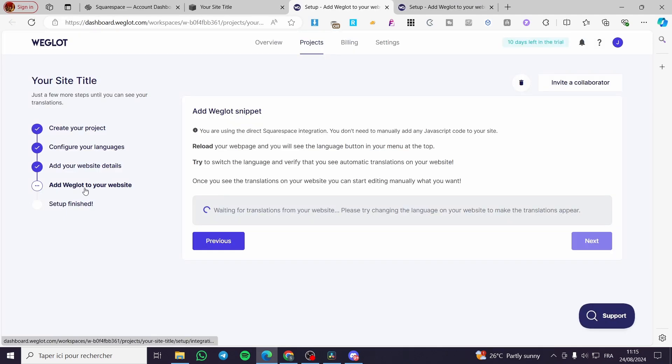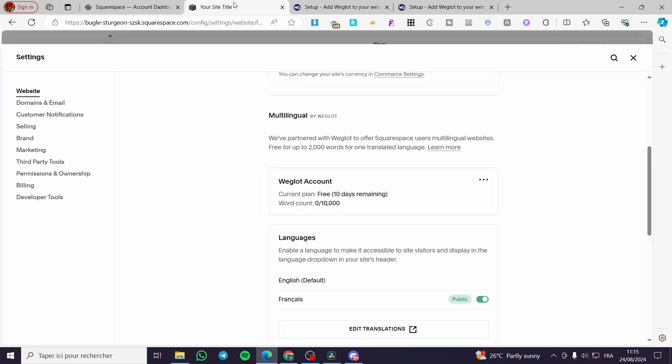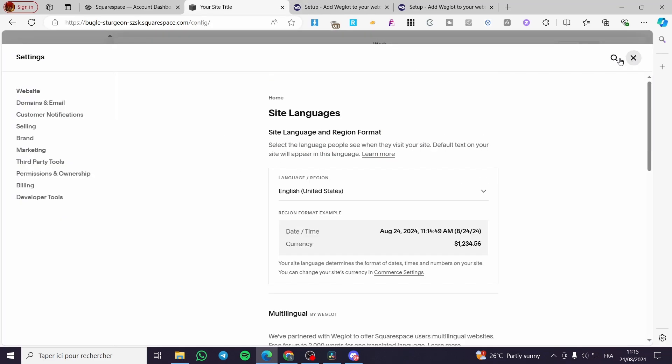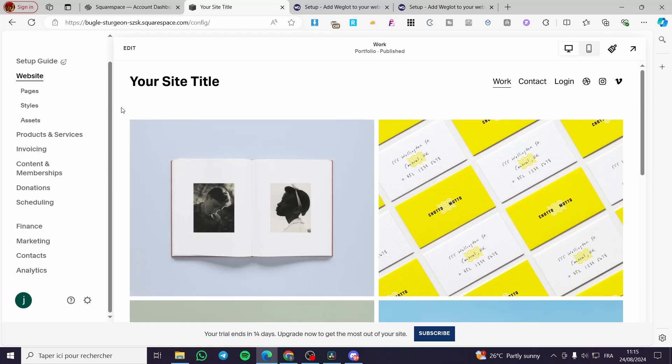All we need to do is click on Dashboard right there. Add Weglot to your website. Here this is the project or the Weglot project that we need to assume, waiting for translation. So right there we are going to the website.